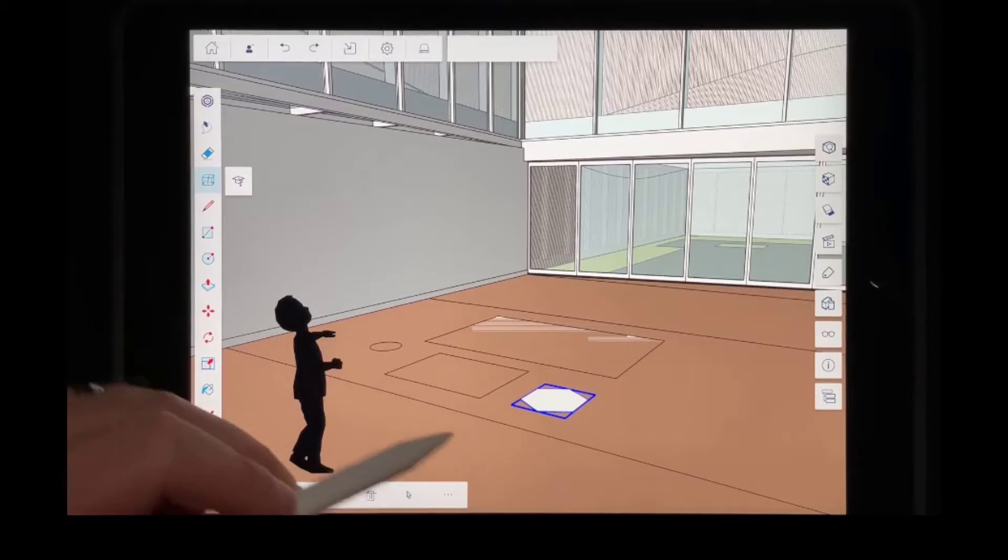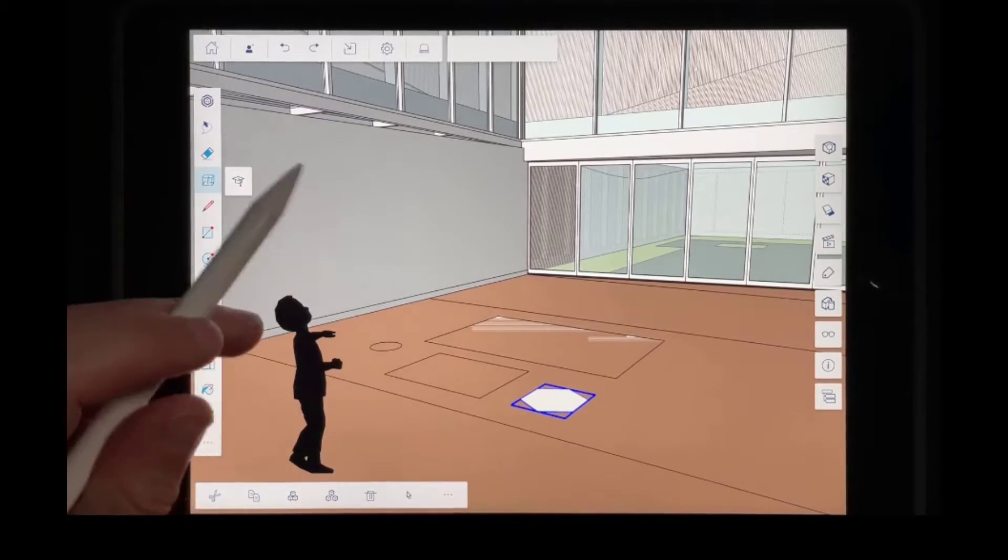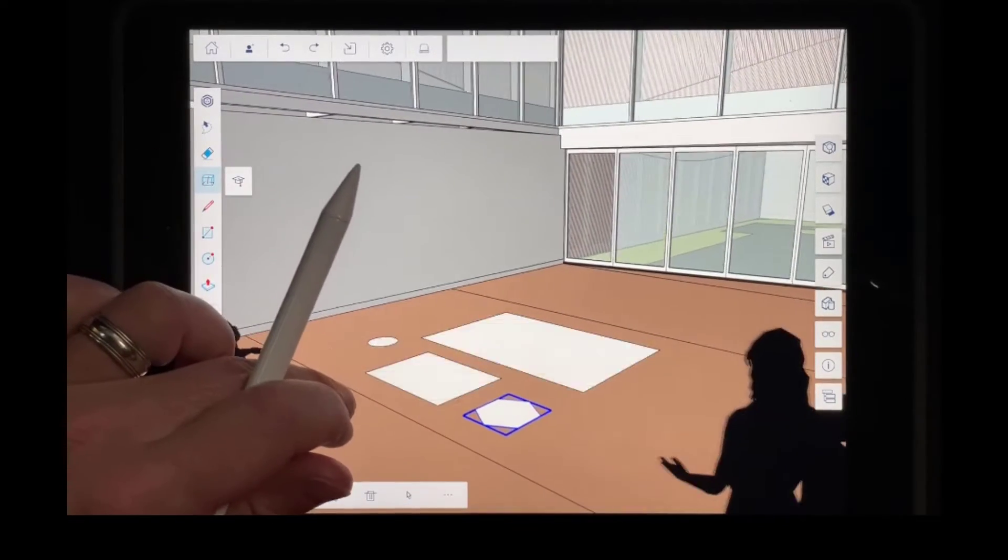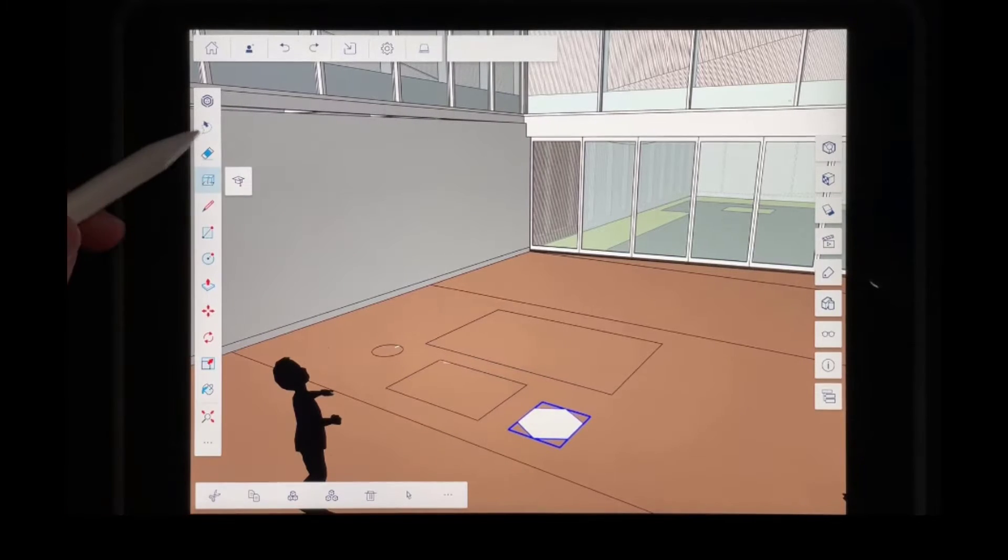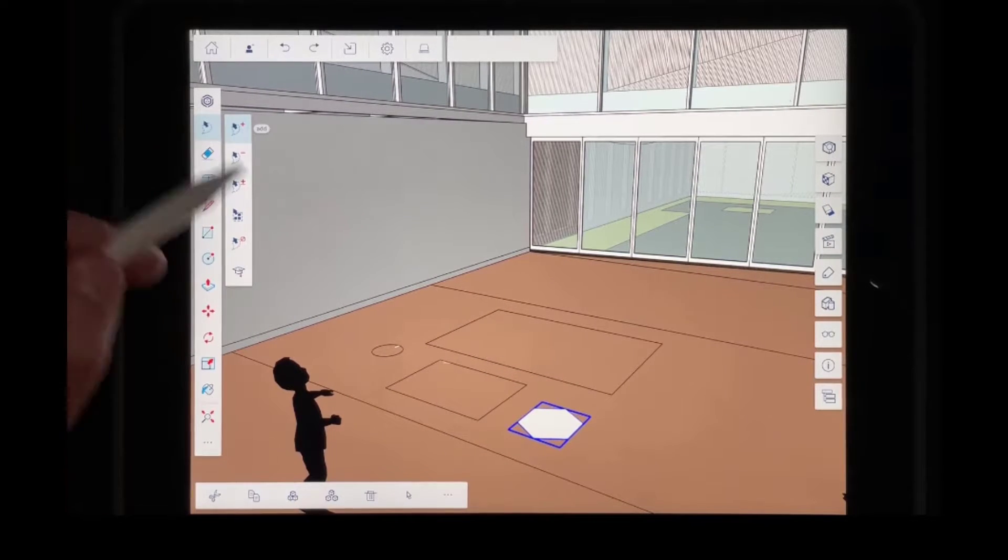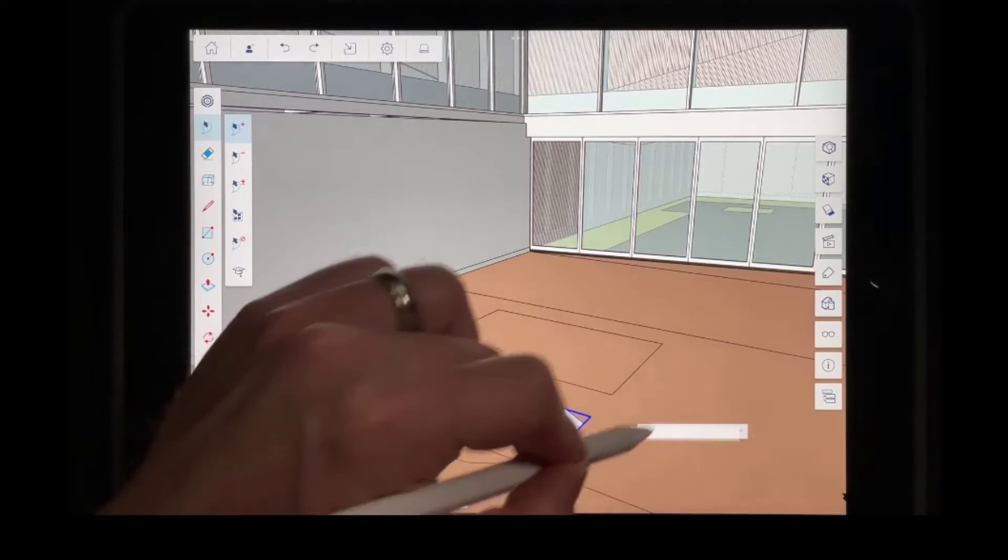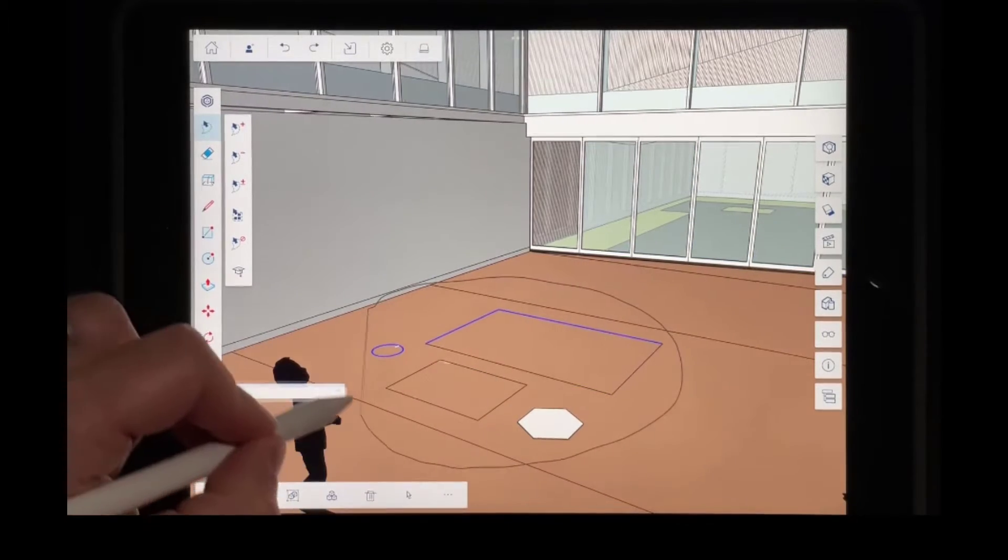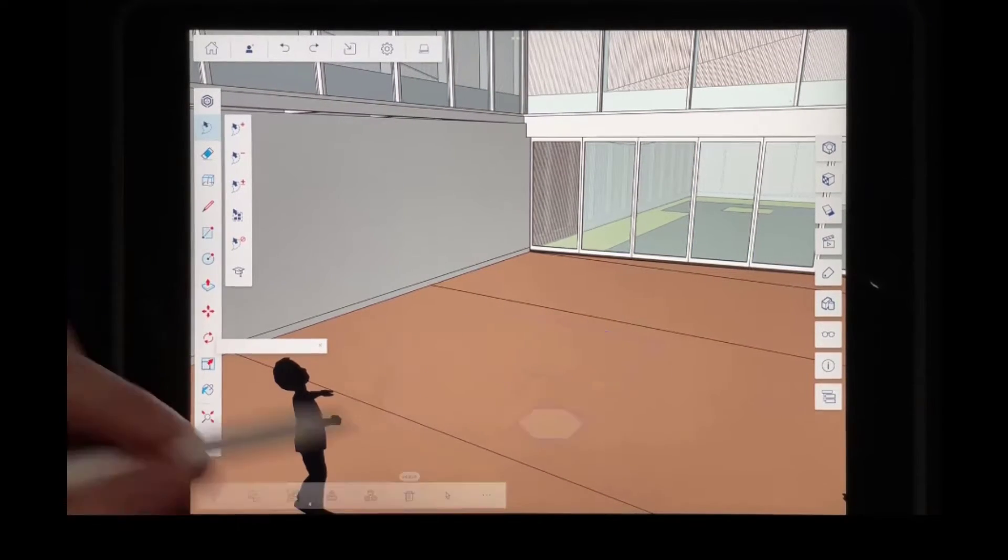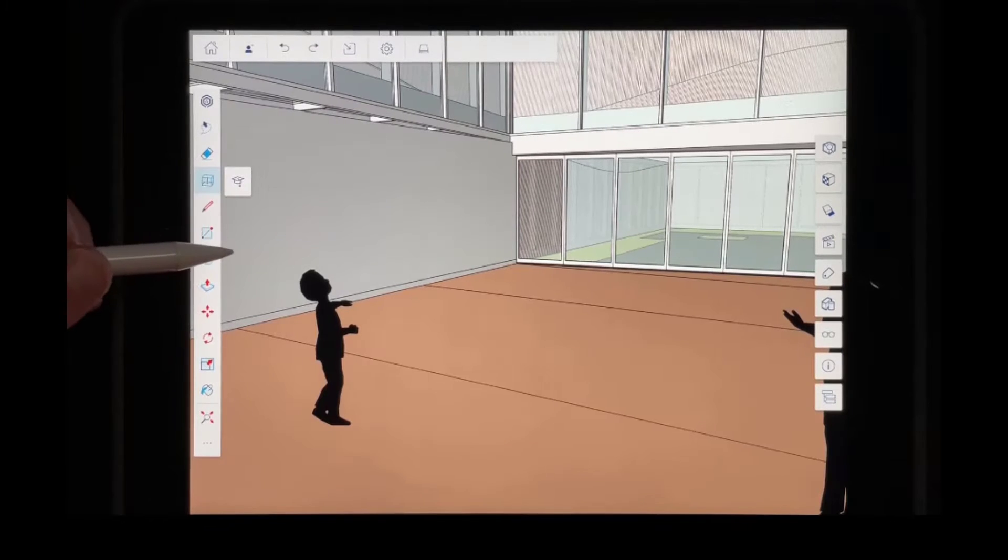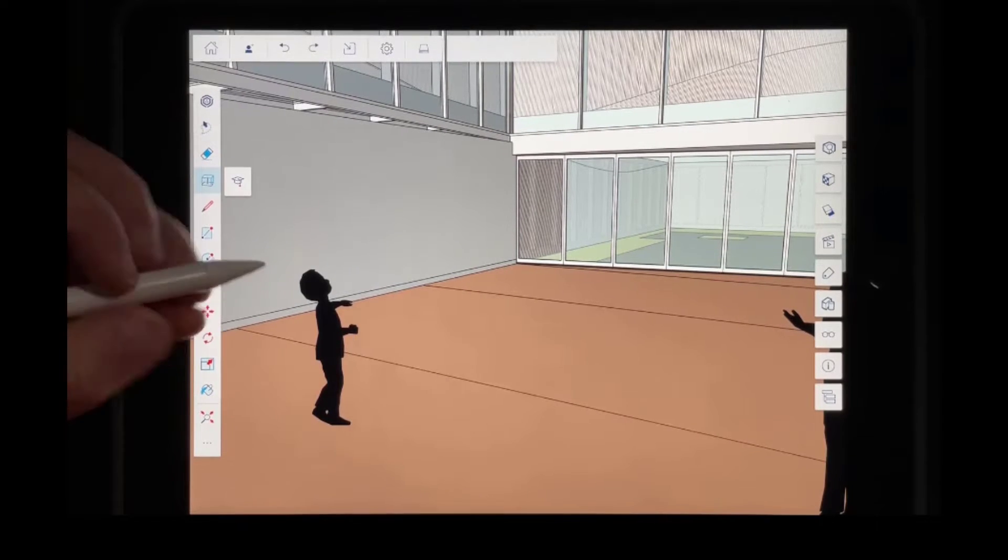Now one thing to note about this though, is these are two dimensional shapes that it's drawing right here, but there's also other kinds of shapes that you can create. So I'm going to take all of these. I'm going to select them and I'm just going to draw a circle around them and I'm going to delete them.